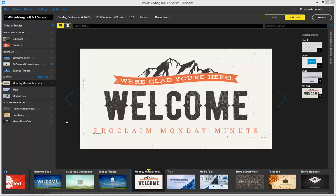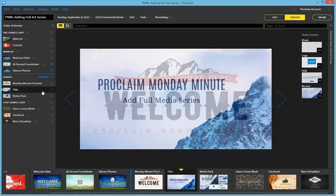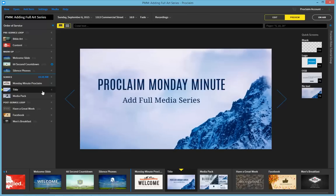Welcome to the Proclaim Monday Minute. This week we're excited to show you how you can add full media series into your presentations in Proclaim.